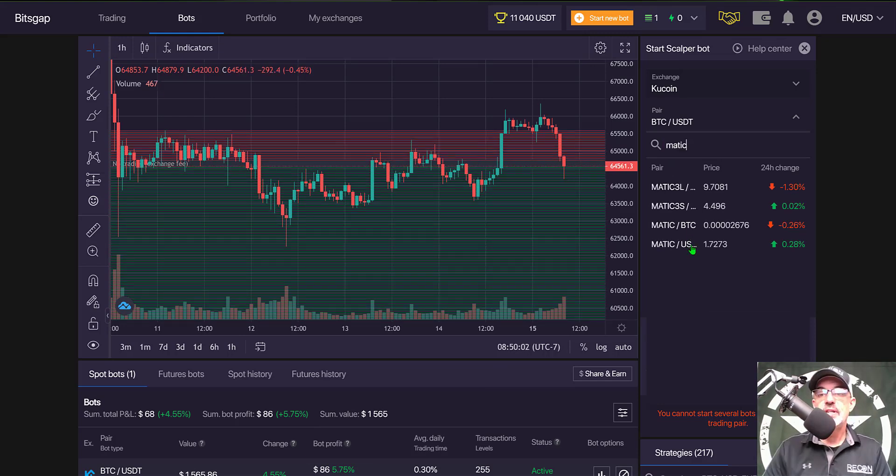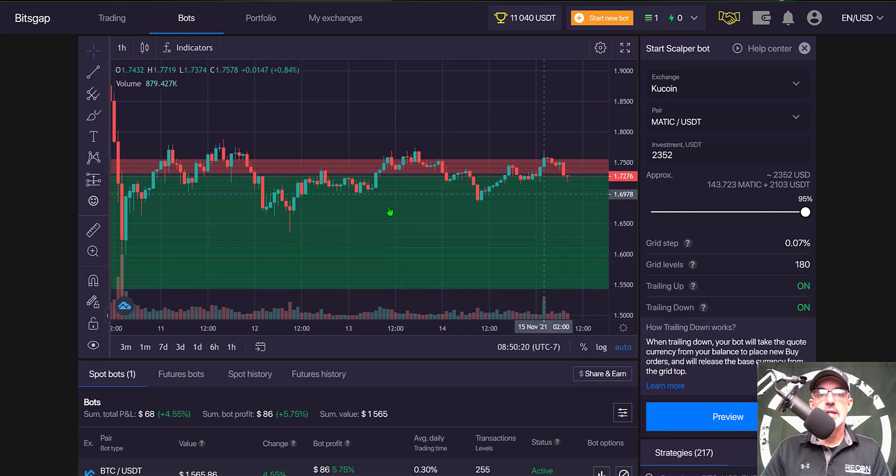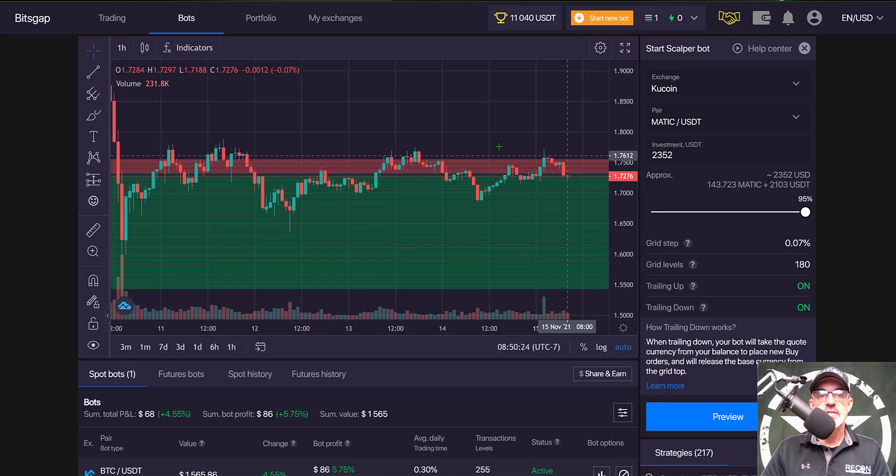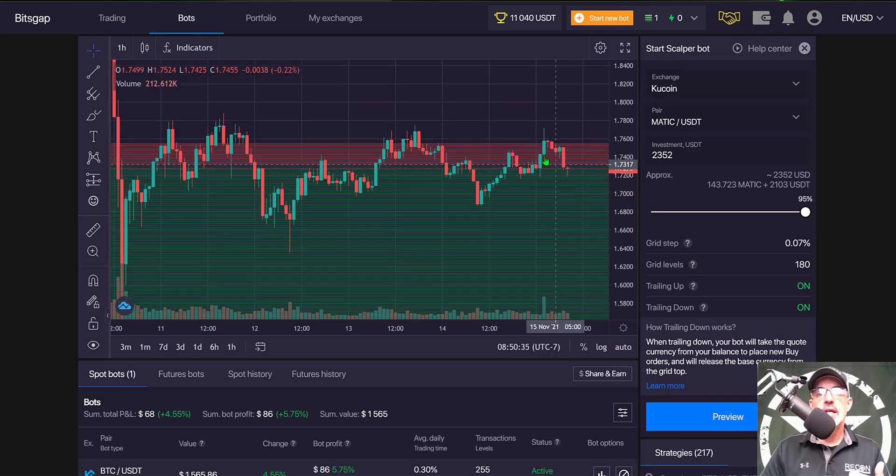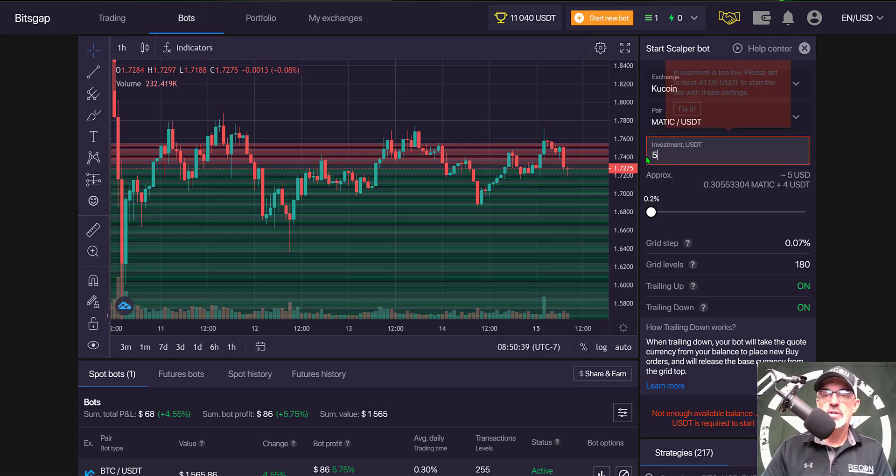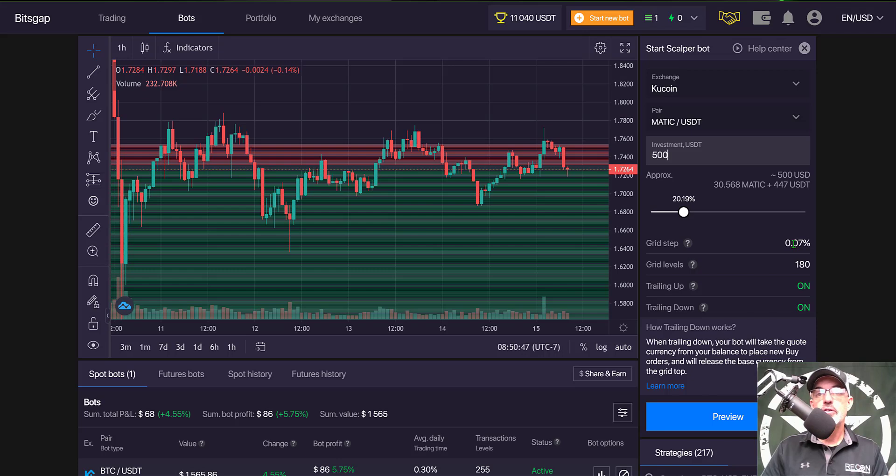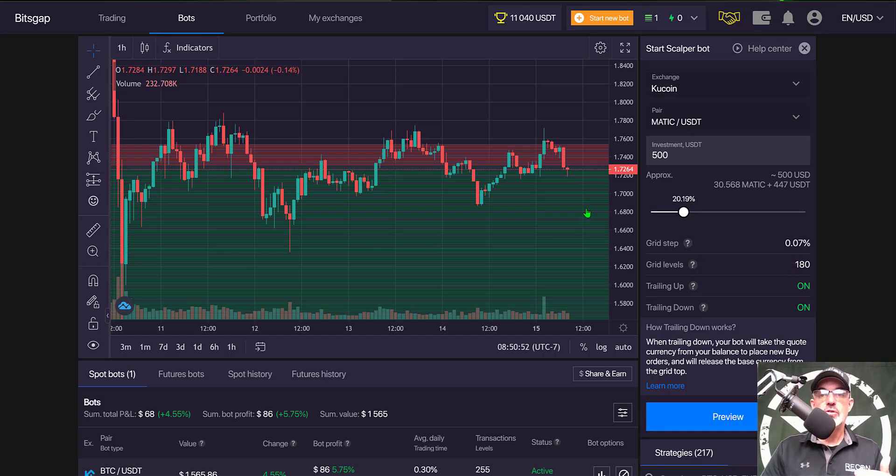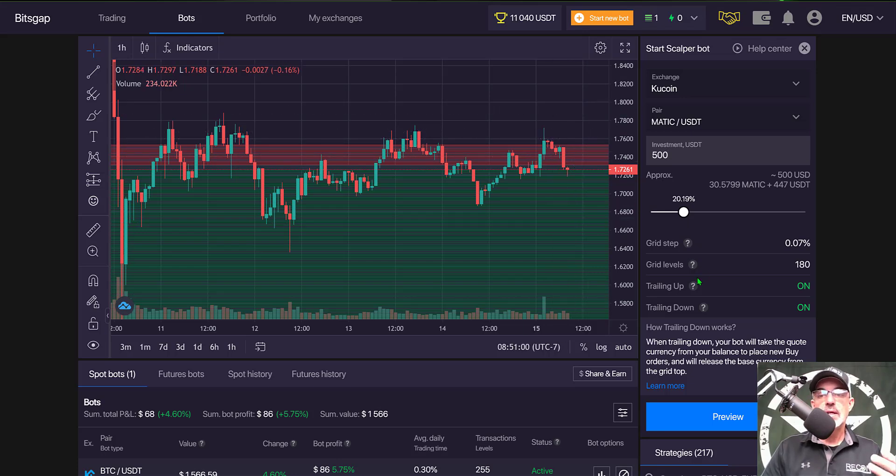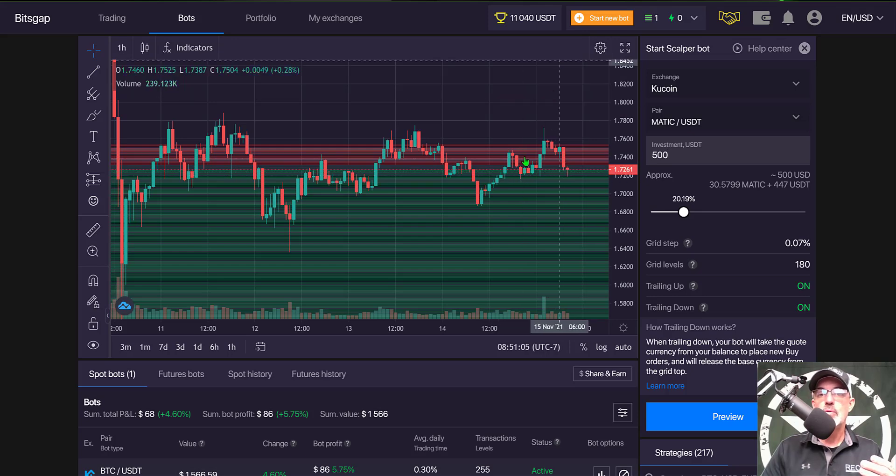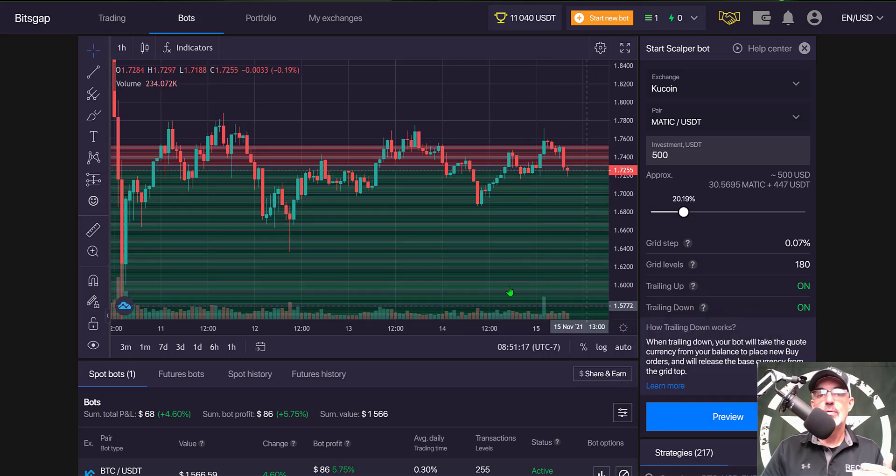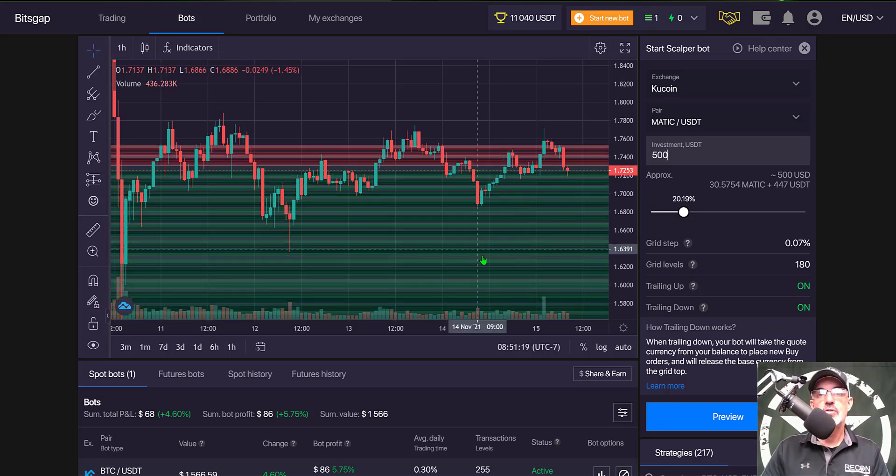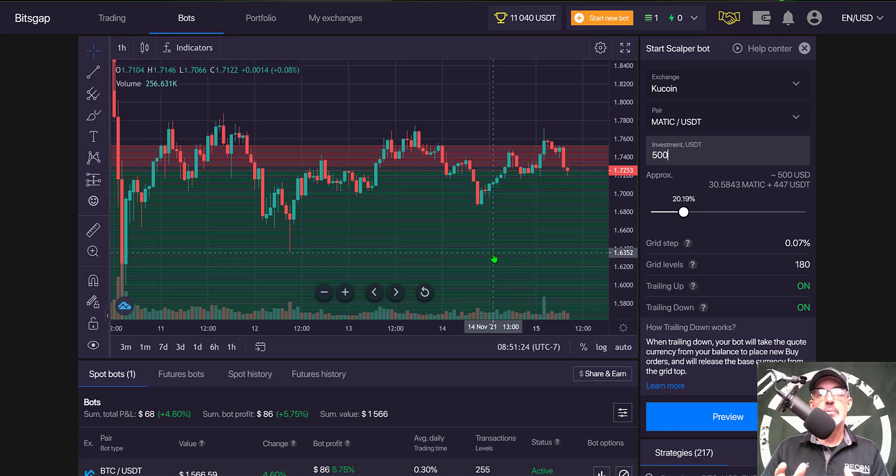Let's look at MATIC USDT. We see a similar price action with the support level down here and resistance up in this area. The price is somewhat in the middle, so we'll give this bot a shot. I'll give it 500 USDT. Again, the grid step is always 0.07 for the scalper bot and grid levels will always be 180. There are far more open limit buy orders than sell orders. Trailing up is enabled so the grid will follow the price up, and trailing down is enabled so it will follow the price down, assuming I have more USDT available.